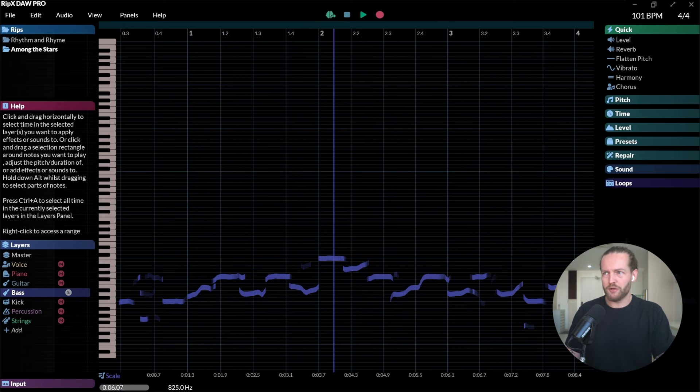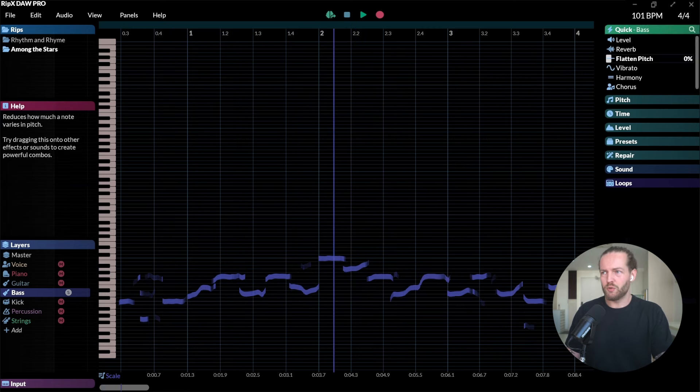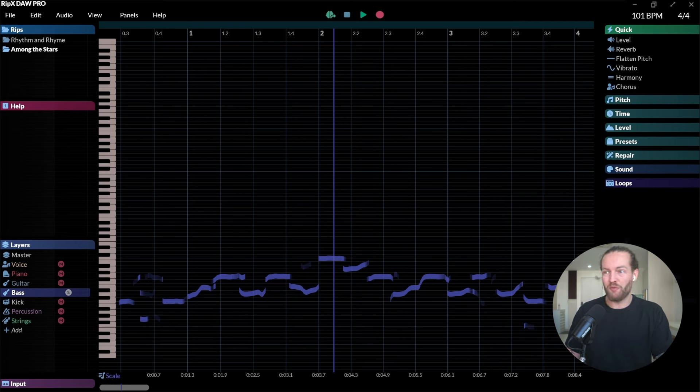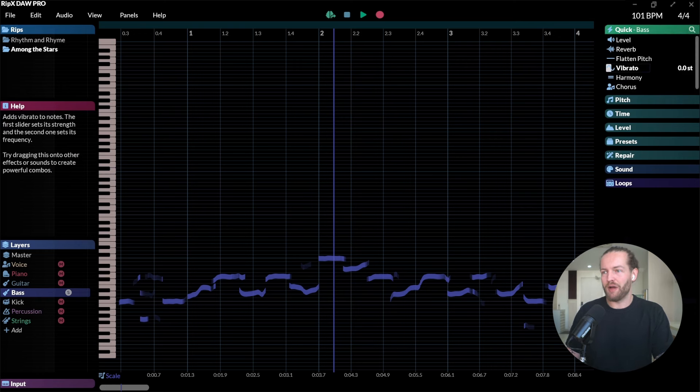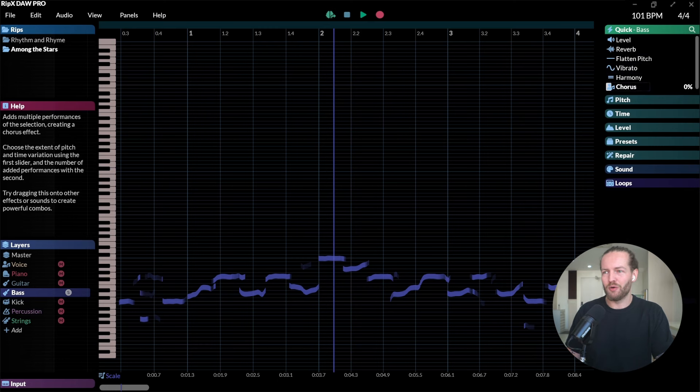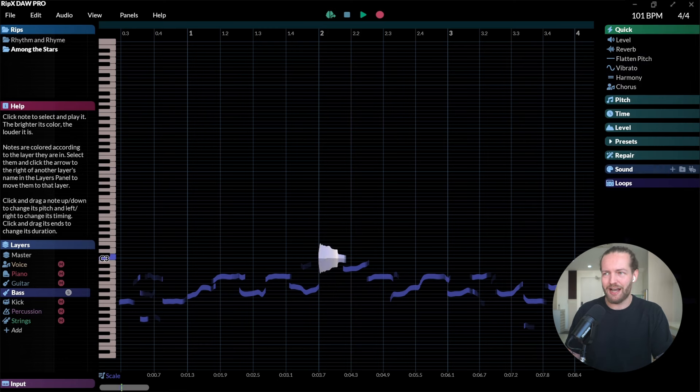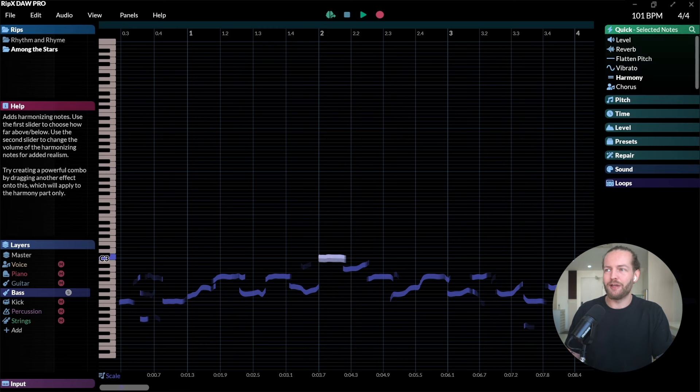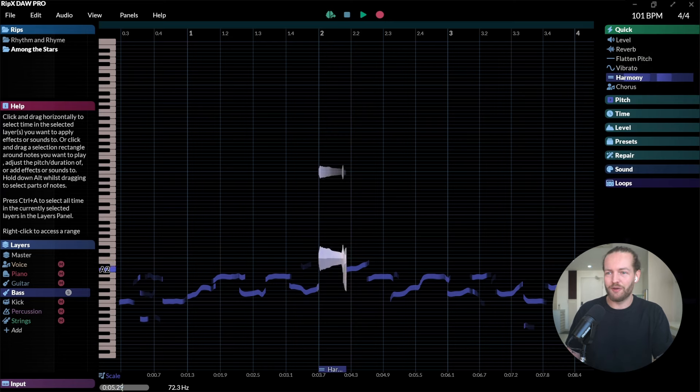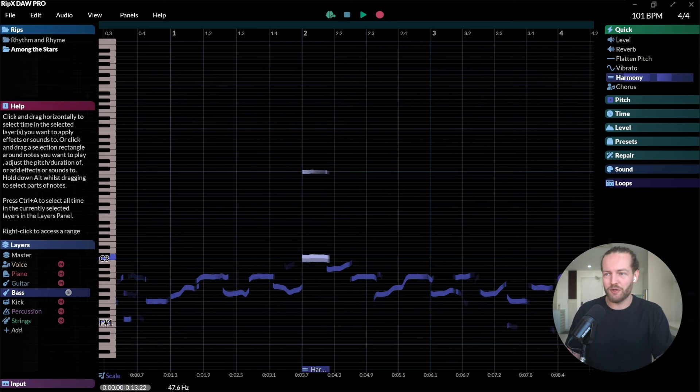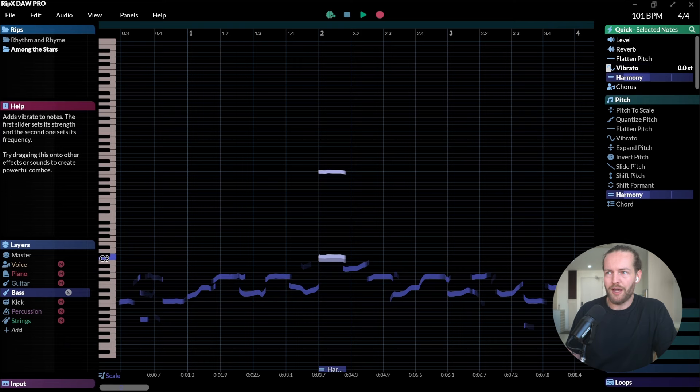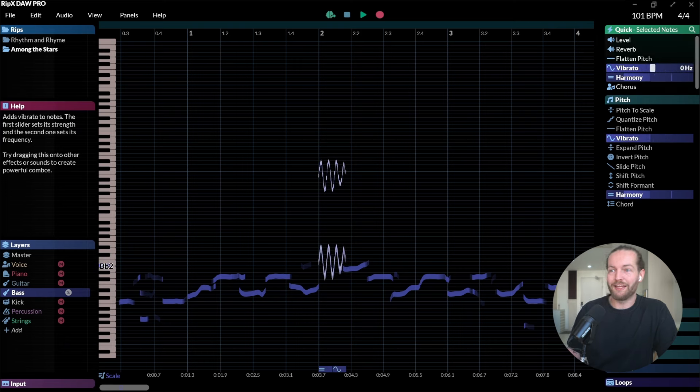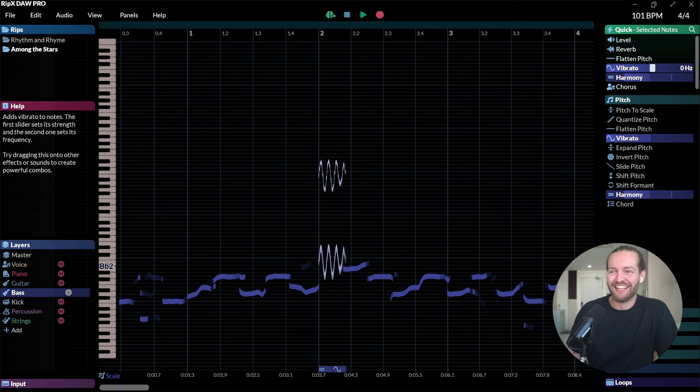We can also go to the right side and add some of these things like level, reverb, flatten pitch, vibrato, harmony, and chorus. Let's actually test that on this high note here. If we add the harmony it actually adds some different notes here. Let's try to add the vibrato on it. Oh my god, yeah definitely. More than enough.